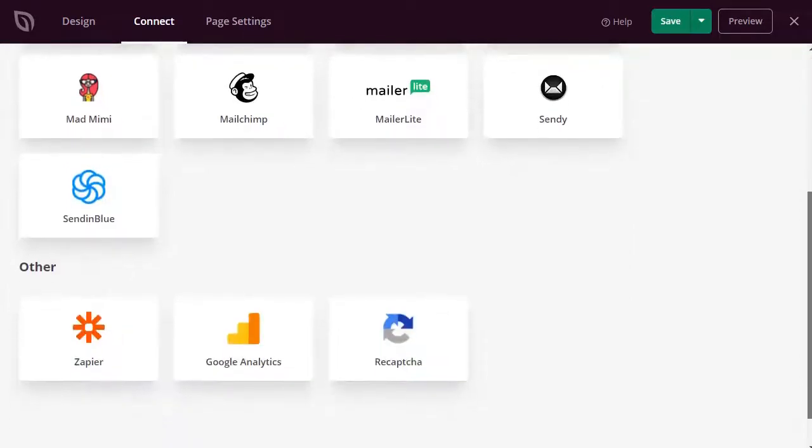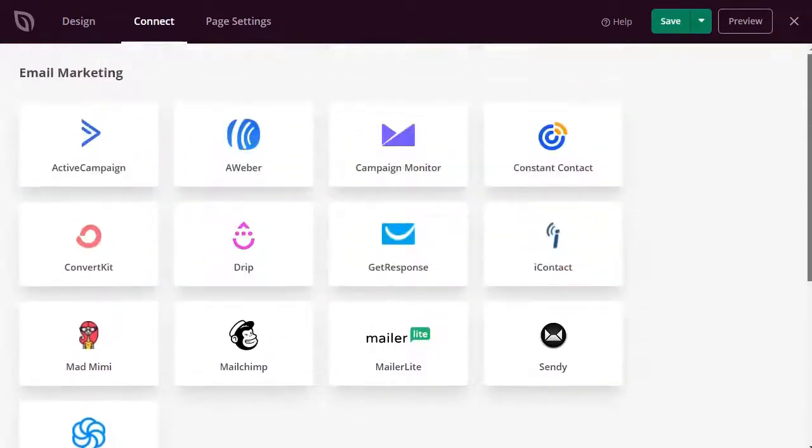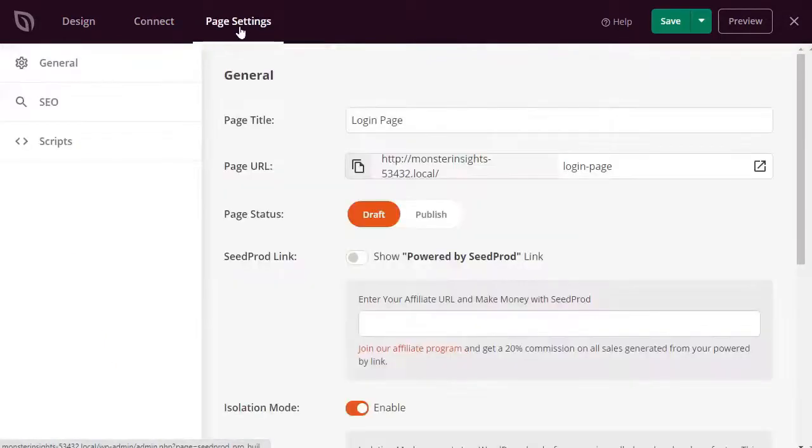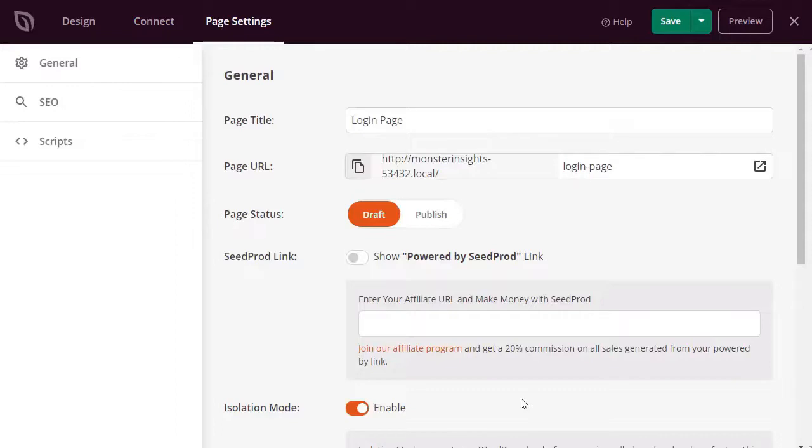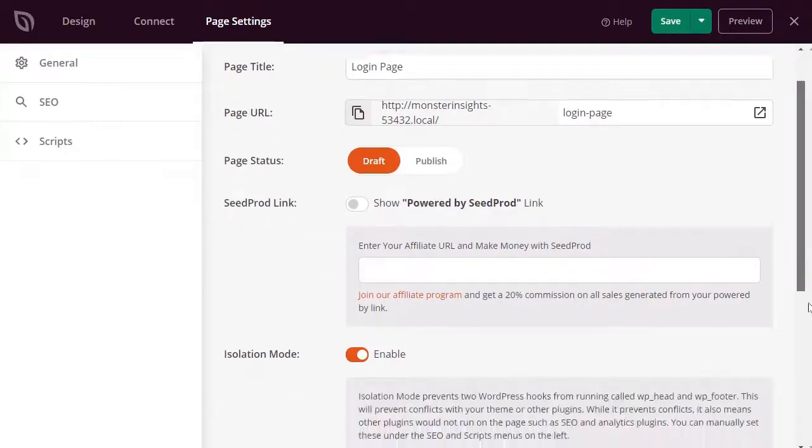And after that, you'll want to head over to the Page Settings tab. Now, under the General Settings, you can add the page title and change your page status from Draft to Publish. And you can also select the option to use Seedprod link and add your Seedprod affiliate link to make even more money online.